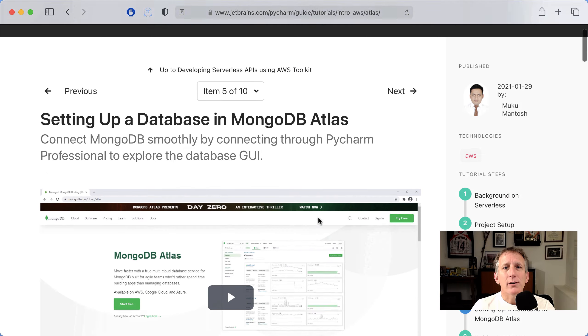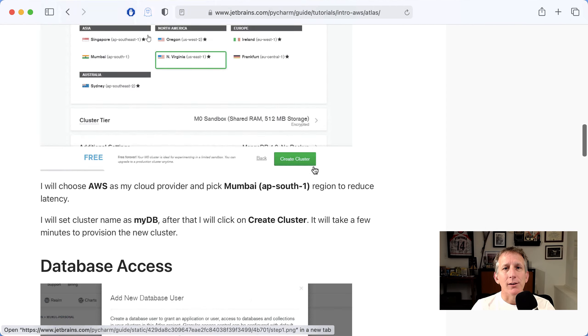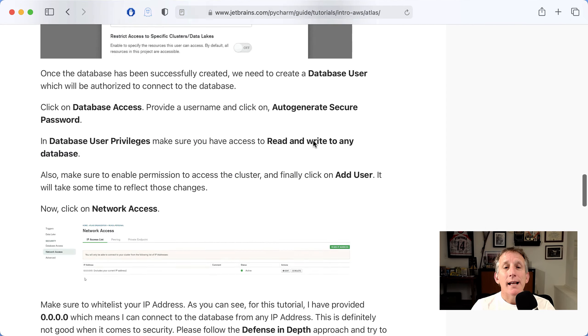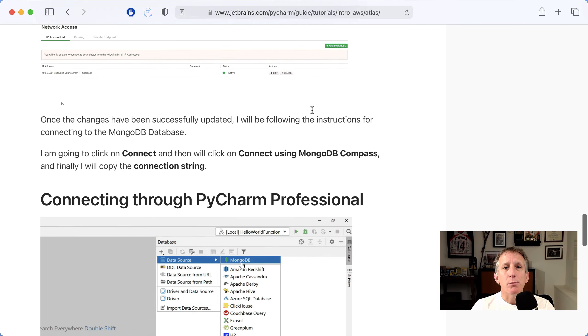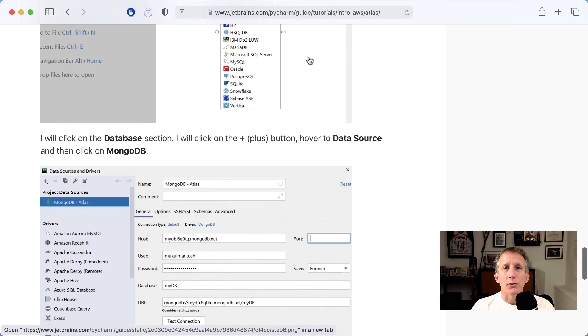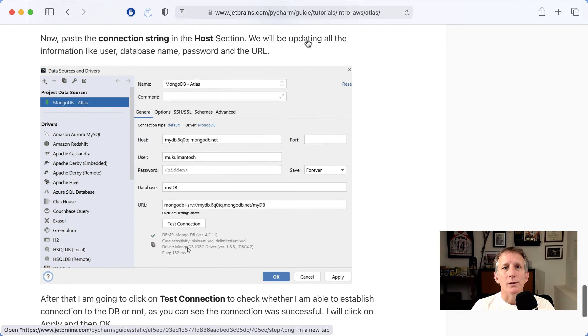Configuring a MongoDB Atlas database for the project, then configuring PyCharm Professional to connect to it.